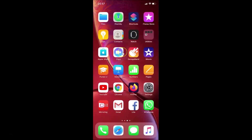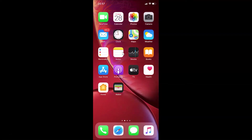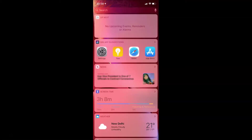You have to come to your main home screen, and after that swipe to the right in order to go to the Today View screen. You can see I am now on my Today View screen.